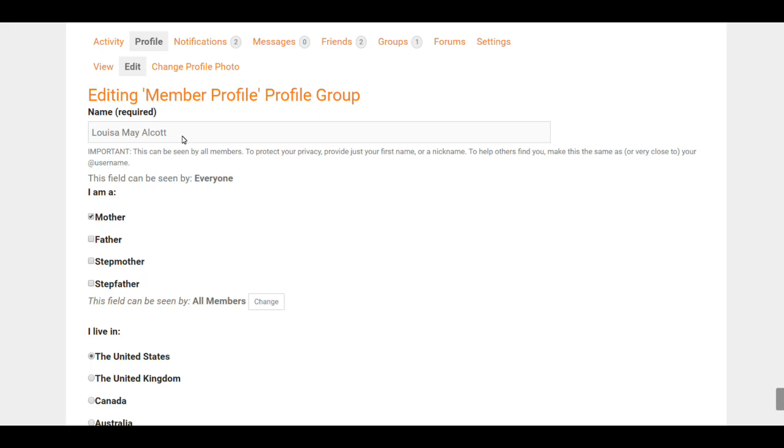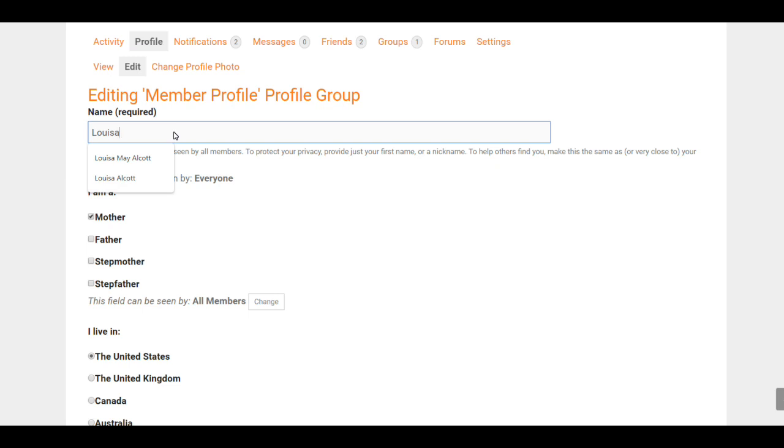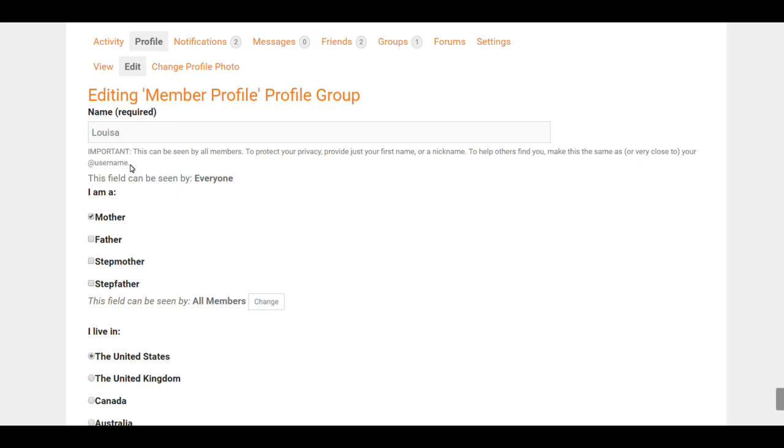something you can hide or select who sees it. So if you have second thoughts—maybe you think, 'Maybe I'll just go by my first name'—you're welcome to change your name. So I'm going to change that to just Louisa.